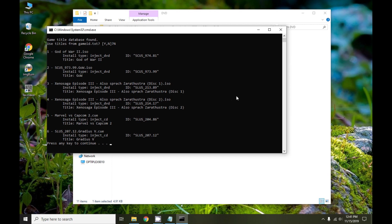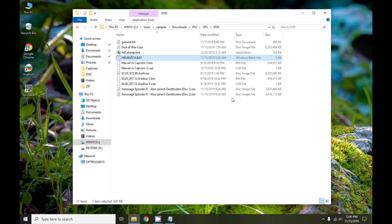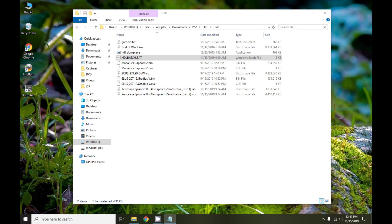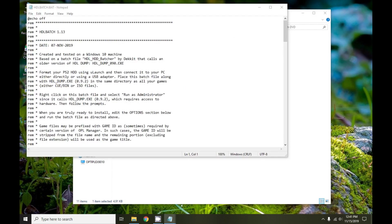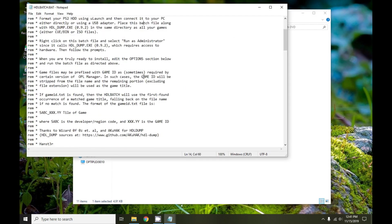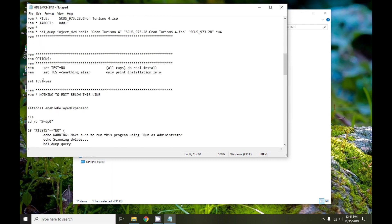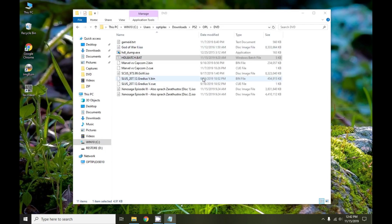Now, what do we do when we want to actually do the installation? Right-click on the batch file, go to edit, and we would change this little setting here, test equals yes to test equals no. Make sure that no is in all caps. Before I do that though, I do want to make one more comment.